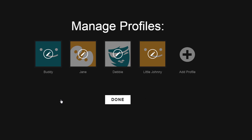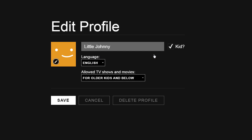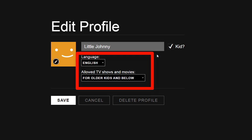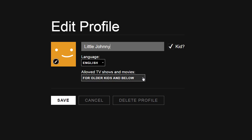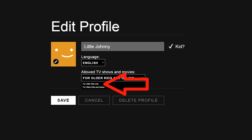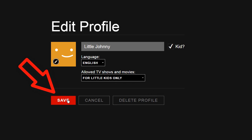Once we get back to the Manage Profile screen, click on little Johnny to edit and you'll see there are more options here. You can choose a different language other than English if you speak another language in the home. You also have other options for what's allowed in a child profile. What's good for an older child at 11 or 12 may not be suitable for a younger child at four, five, or six. So you can choose to limit it to little kids only. Then click Save.